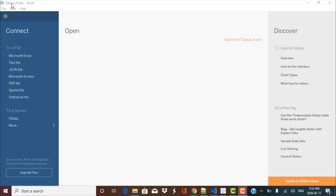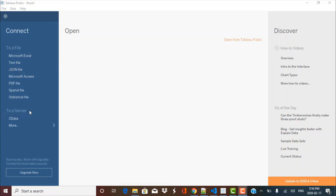I'll put a link in the description box and you can go and download it if you do not already have the Tableau software. Once you are inside Tableau, you can see that on the left-hand side you have the option to connect to various data sources. You can connect to a file data source which can be of the type Excel, text file, JSON, and so on. You can also connect to data sources on a server.